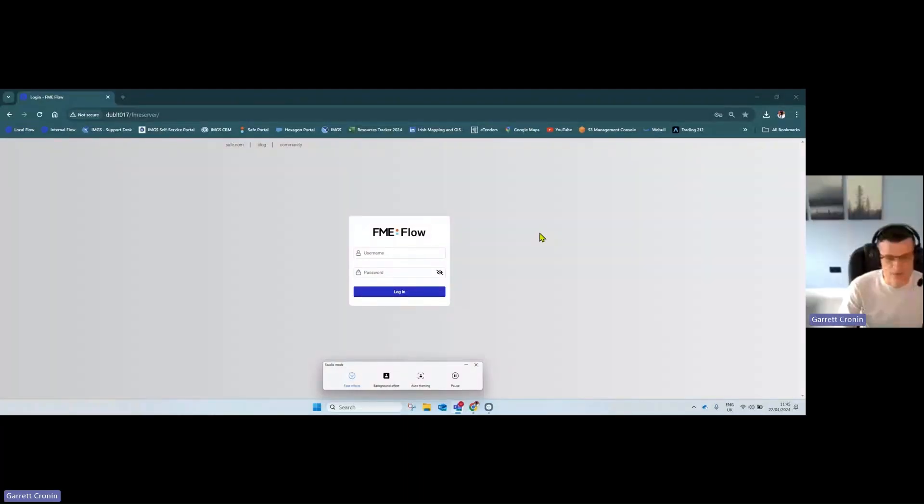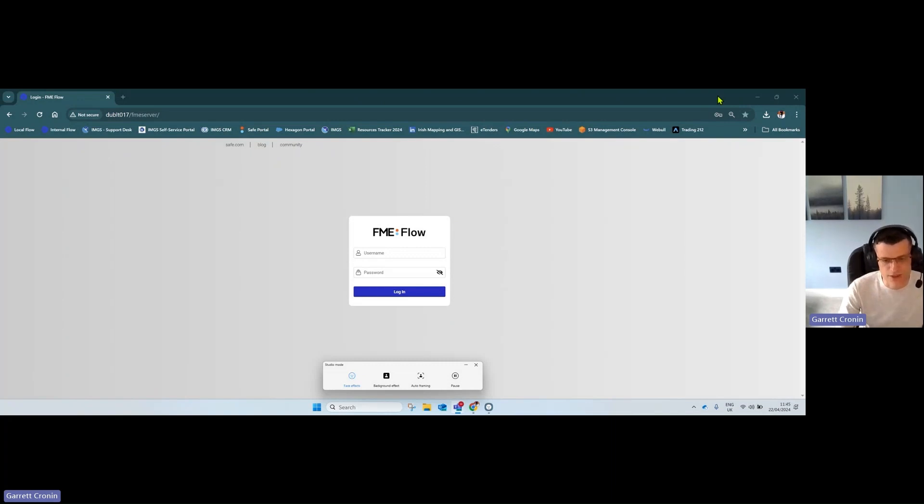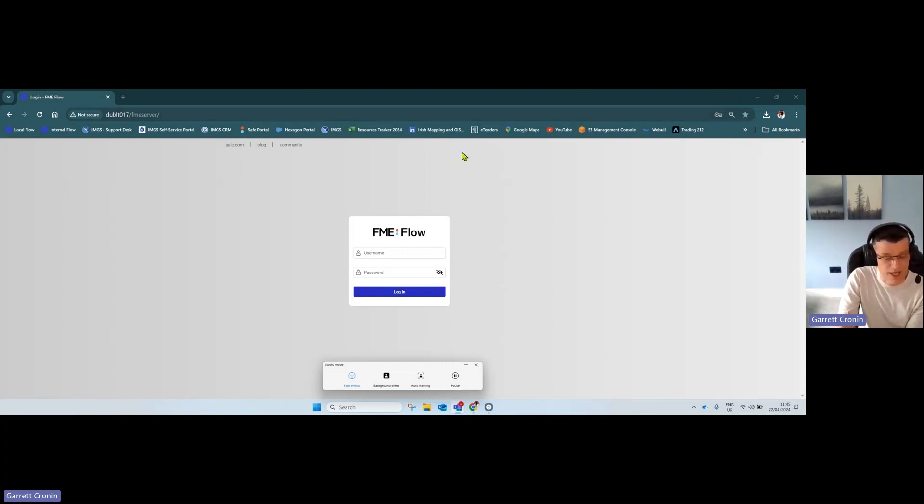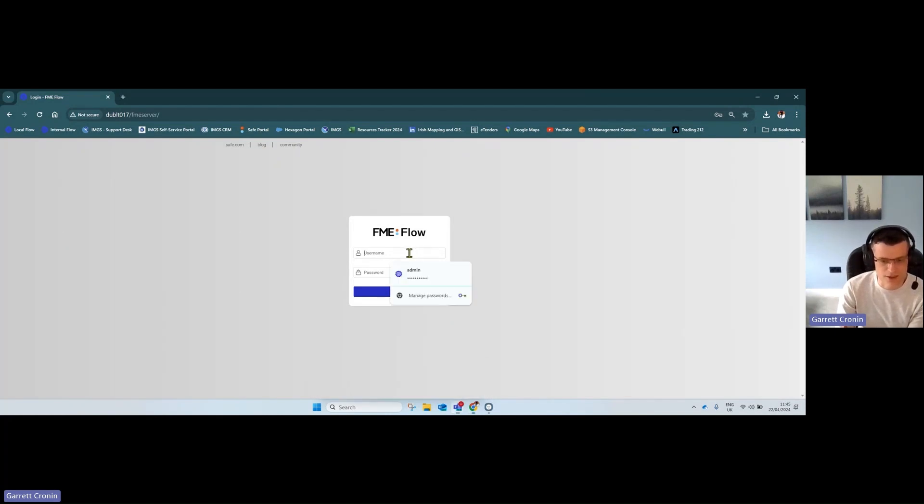Hello and welcome to this short tip on how to take an FME workspace and turn it into an FME workspace app so the whole organization can utilize it.